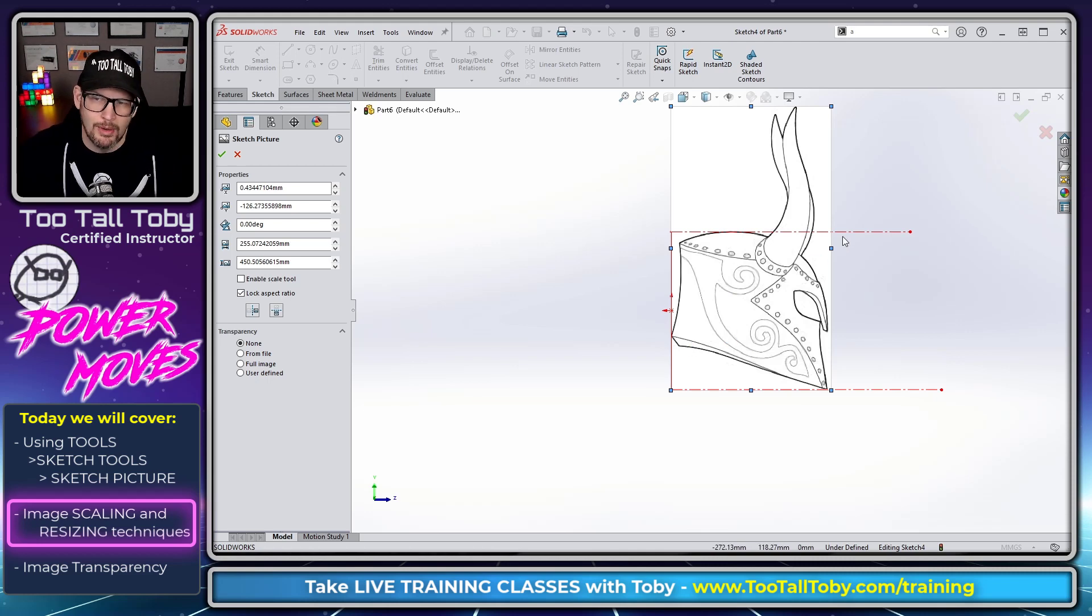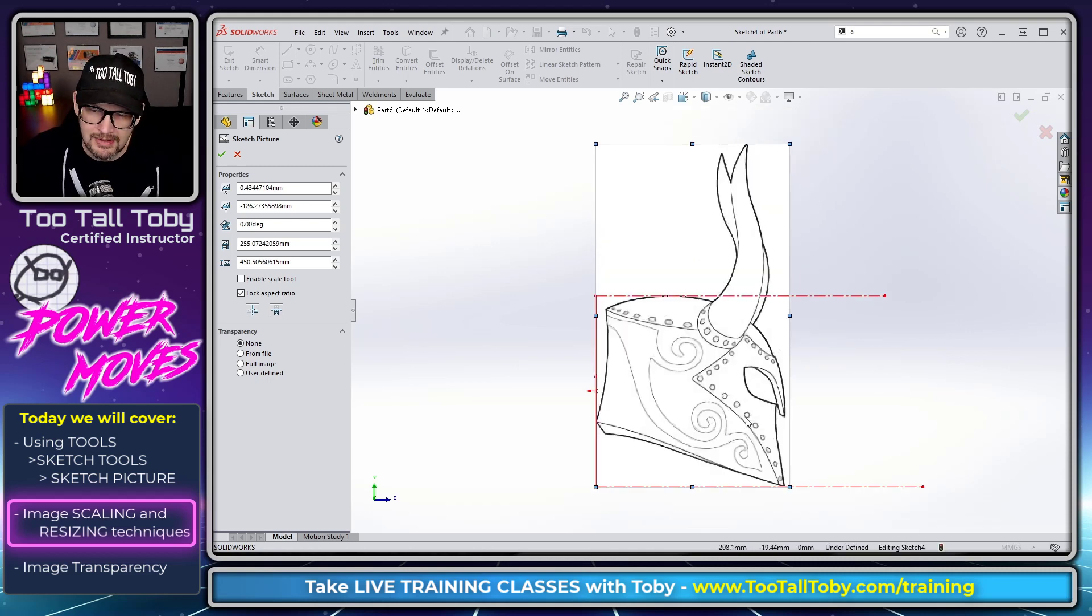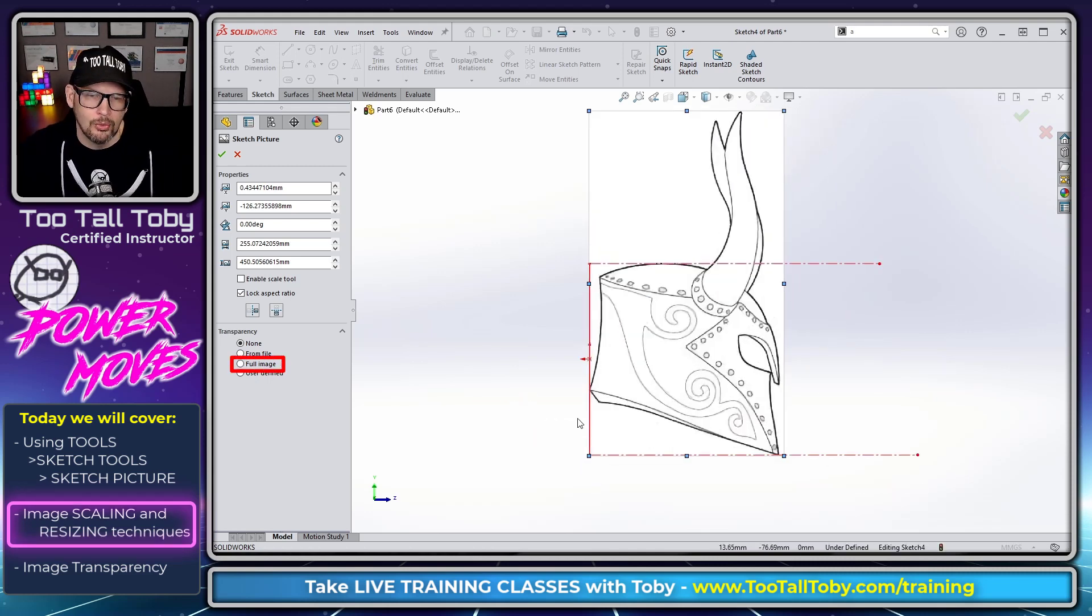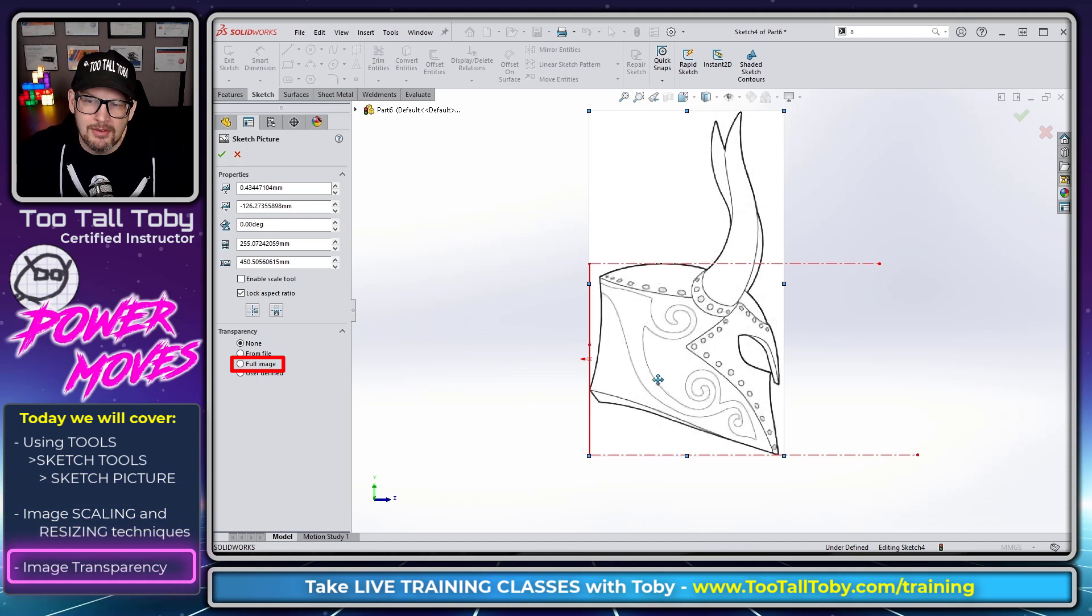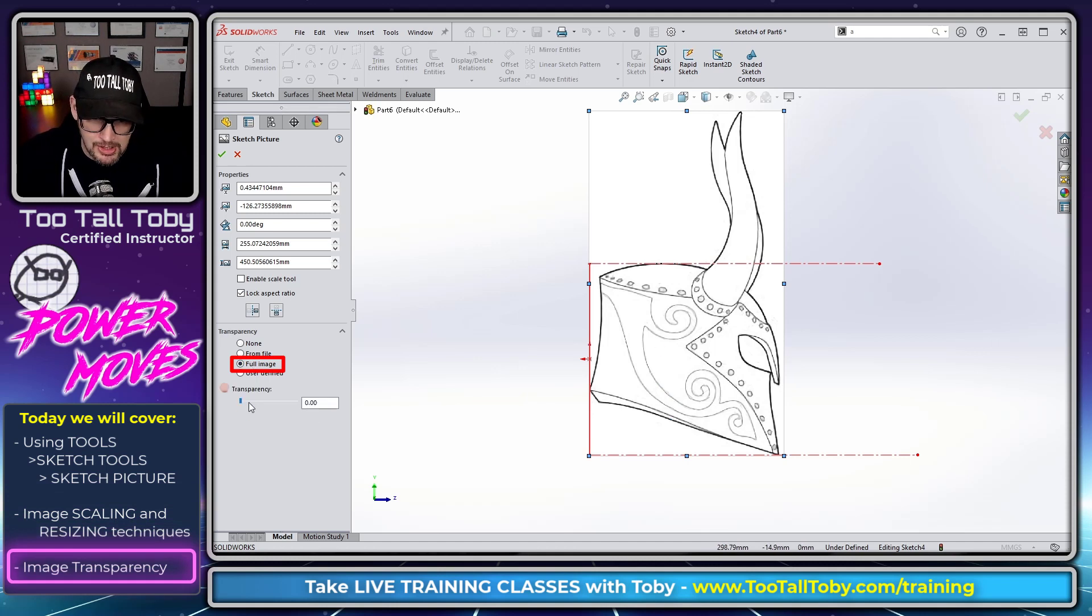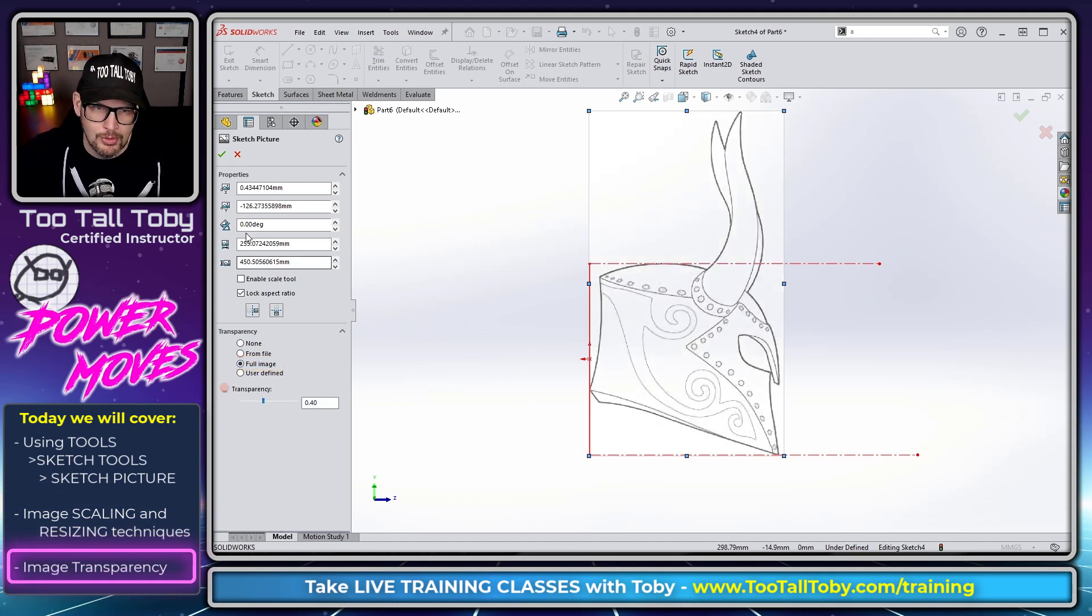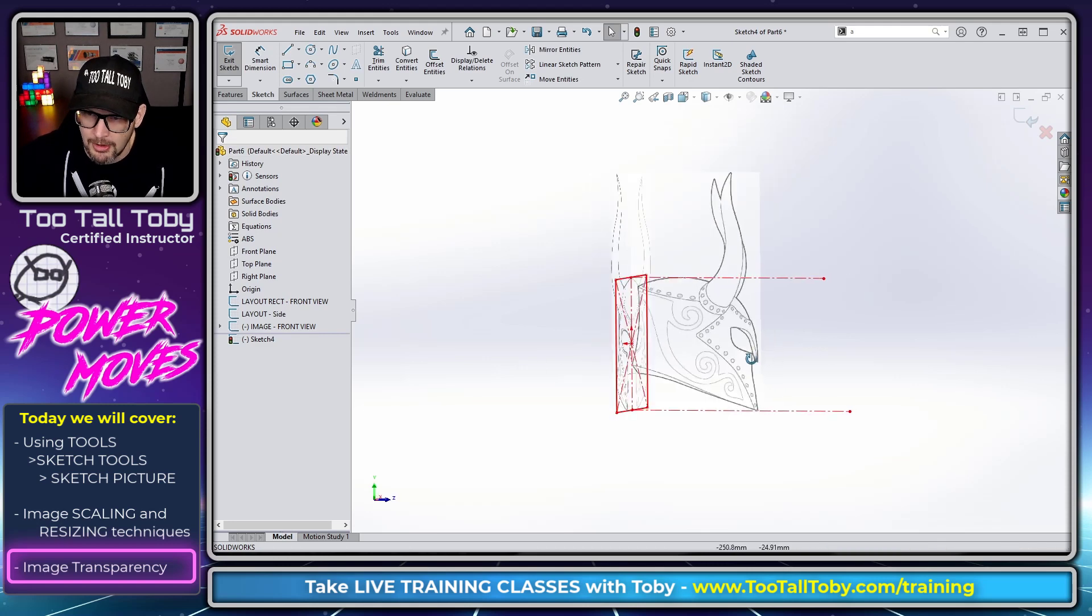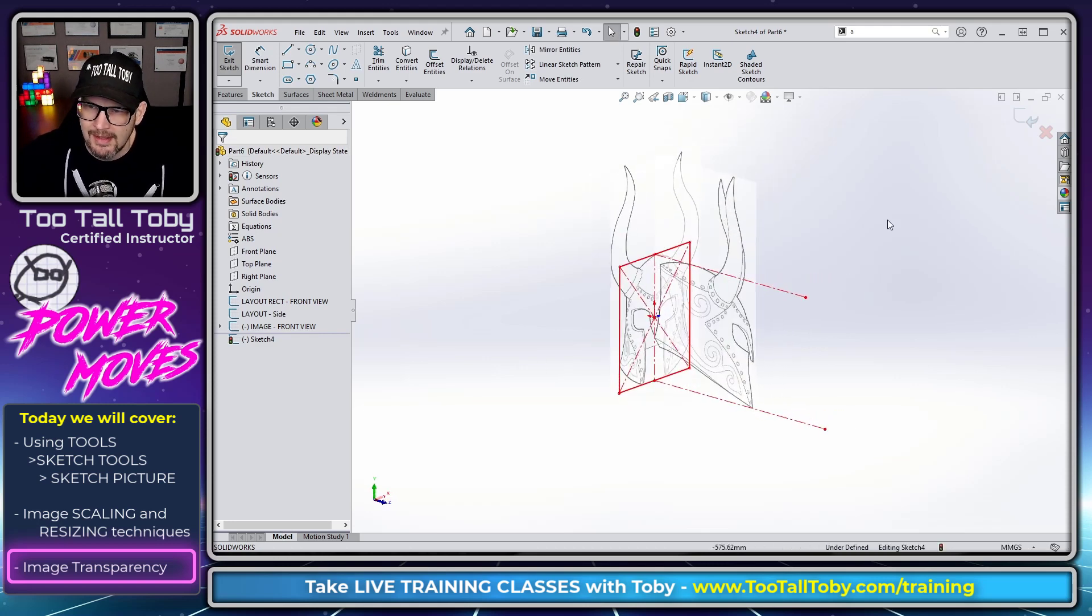There's some situations where you have to be more accurate and then maybe you'd want to use like a 3D scanner or a more accurate tool. But for this image I'm going to say I want the full image to have transparency, I'm going to slide that over to about 40%, hit the green check mark and let's exit that sketch.